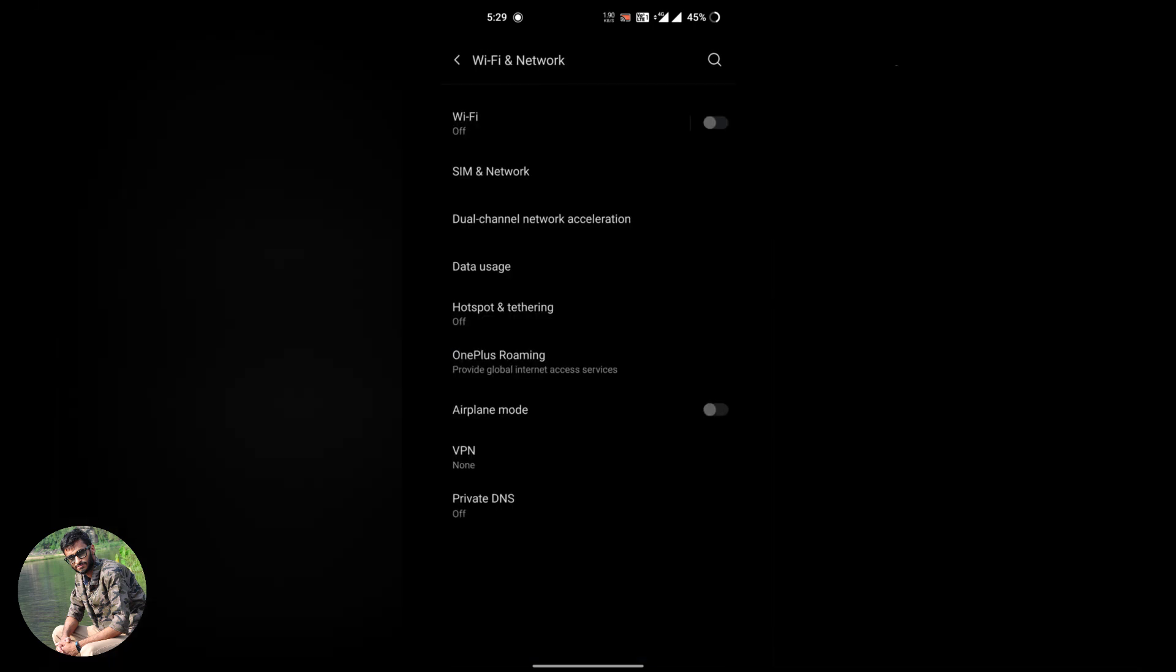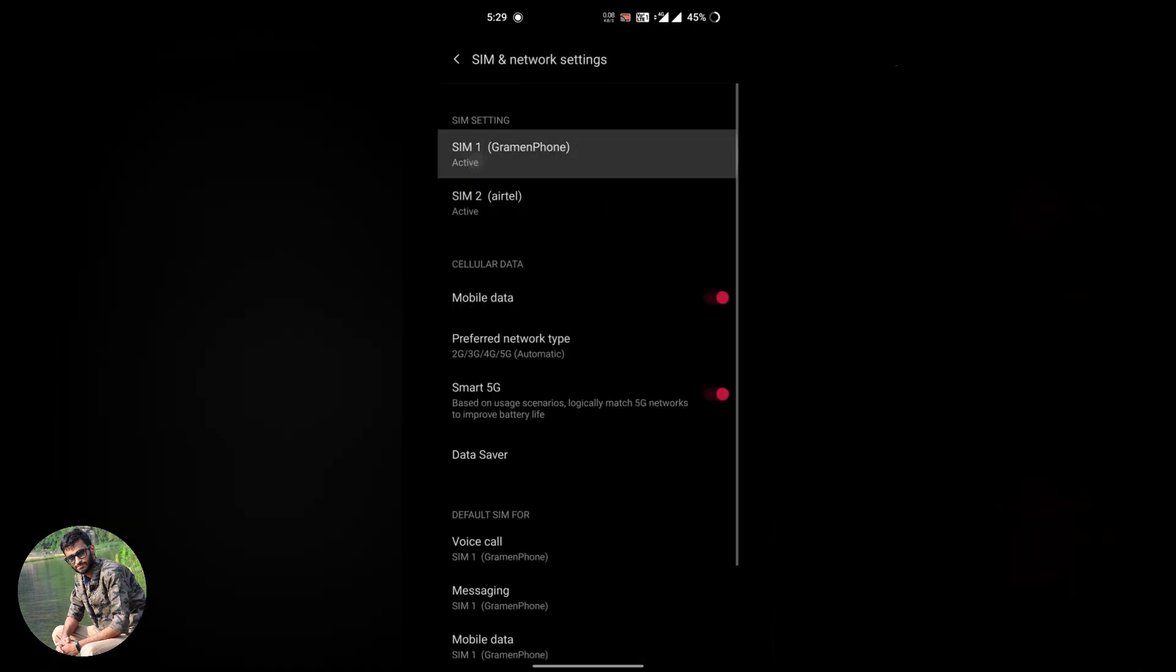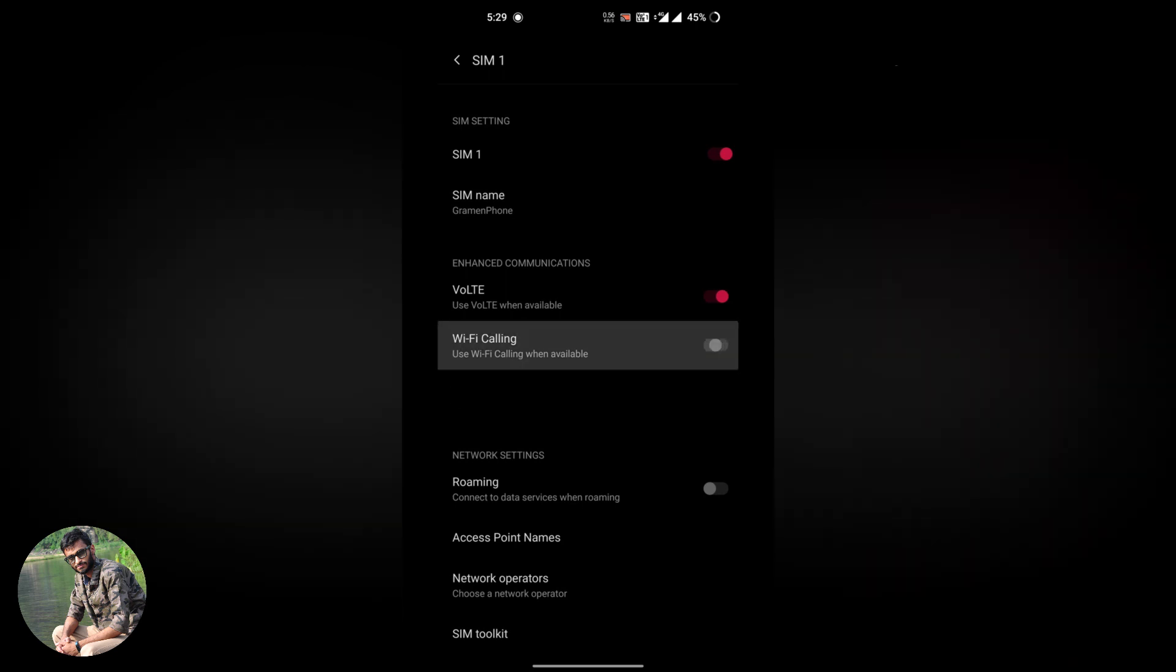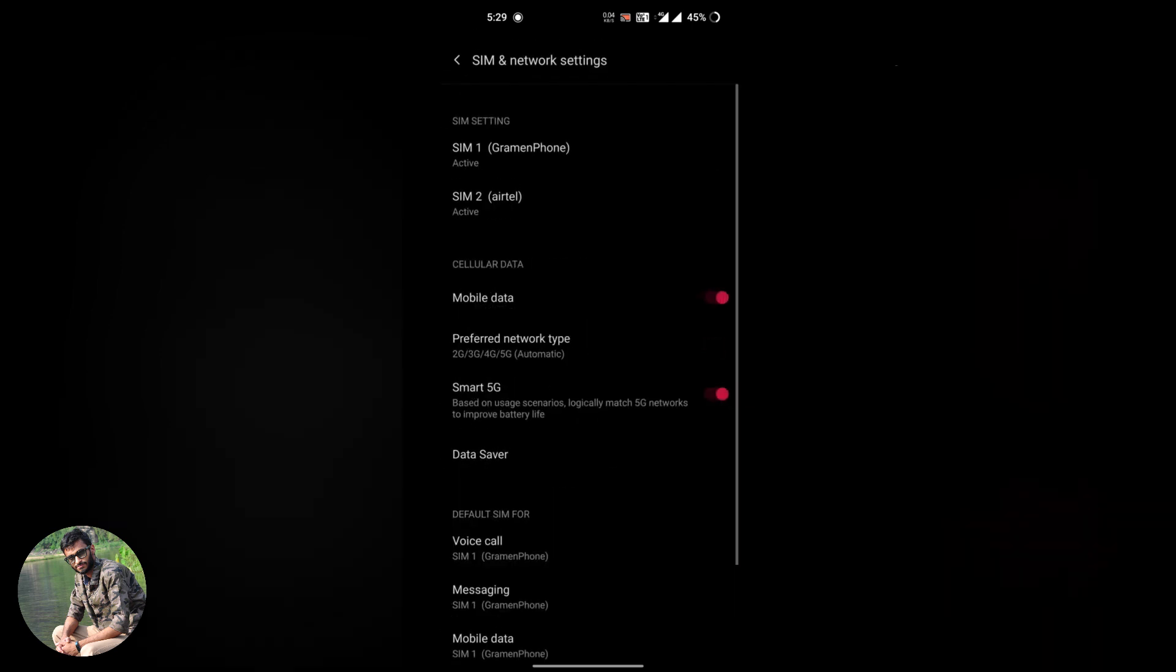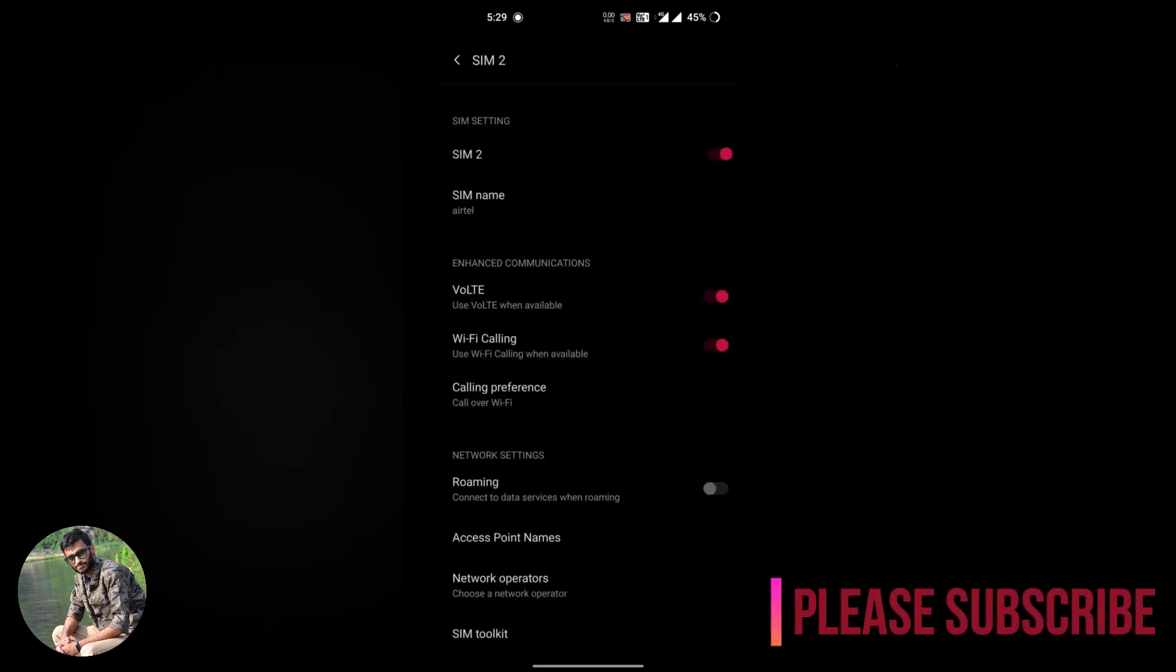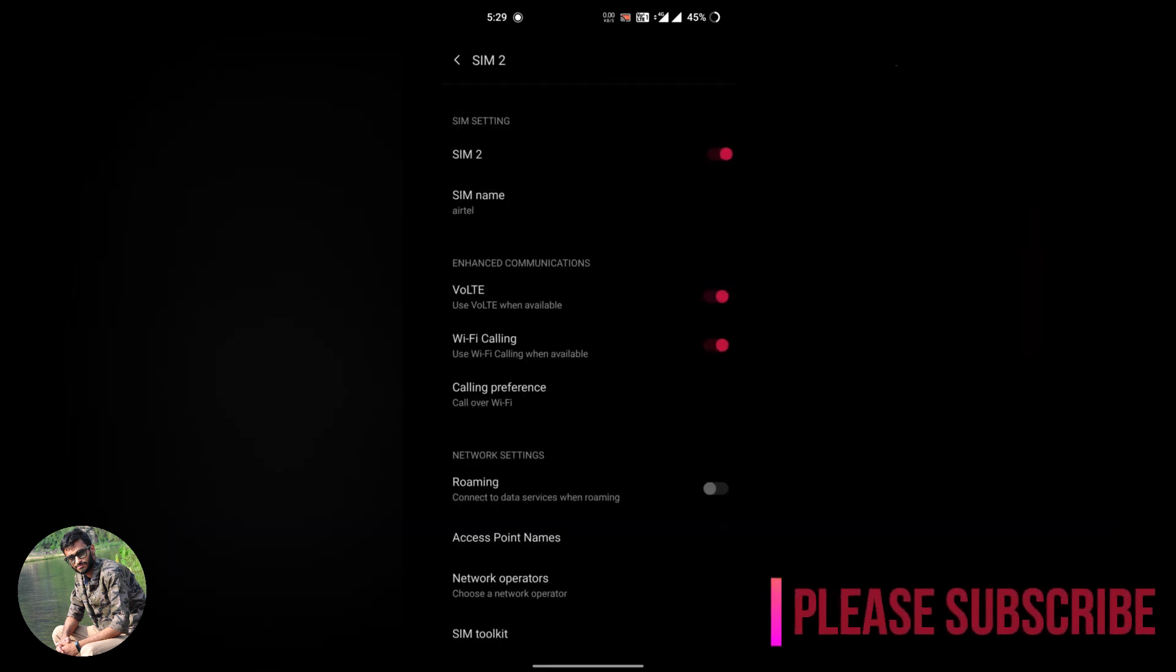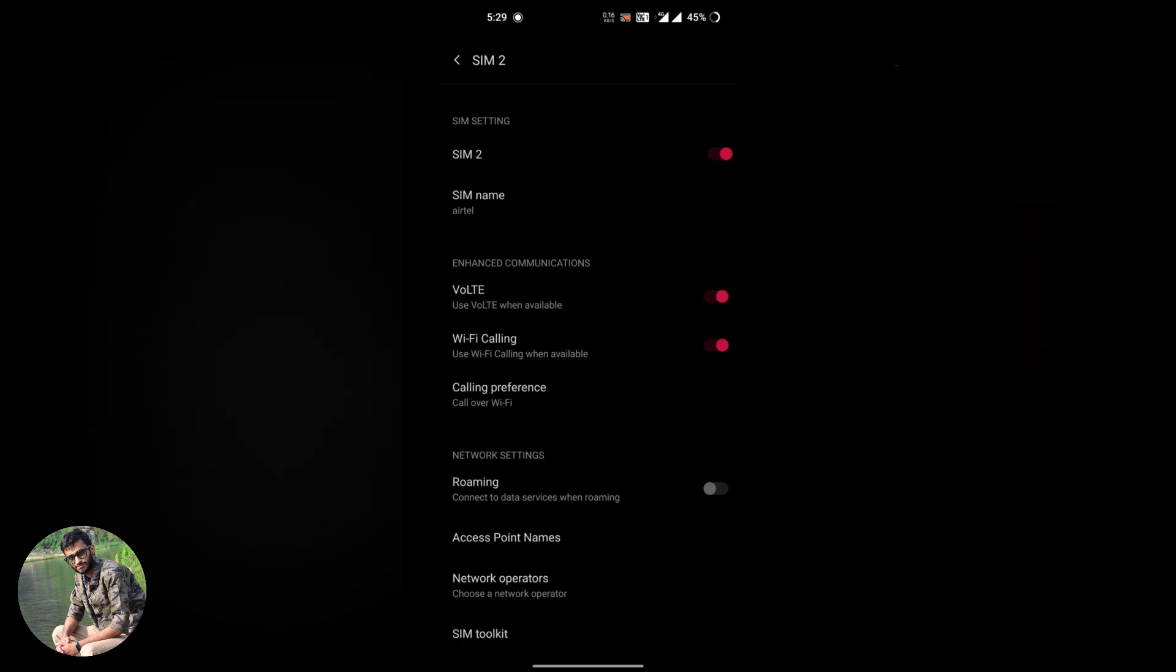Now go to SIM settings. As you can see voice over LTE and WiFi calling option is activated now. If you noticed on my status bar there is a VoLTE icon. My voice over LTE is working now.